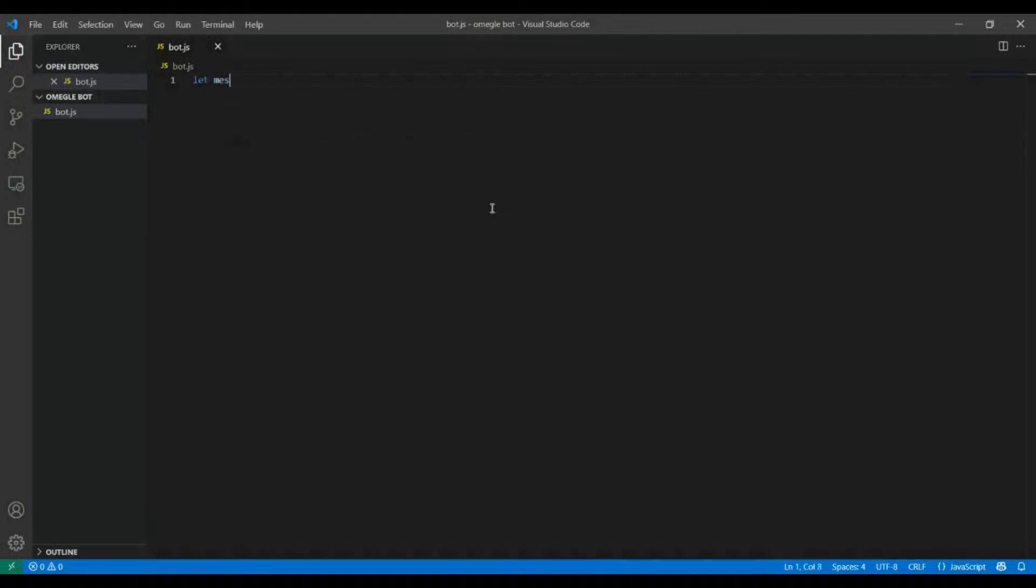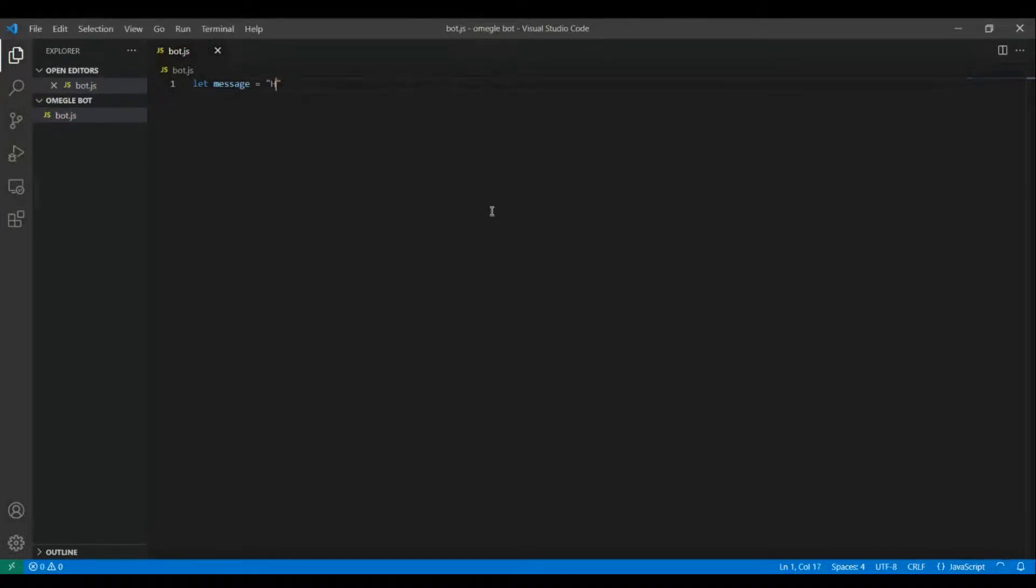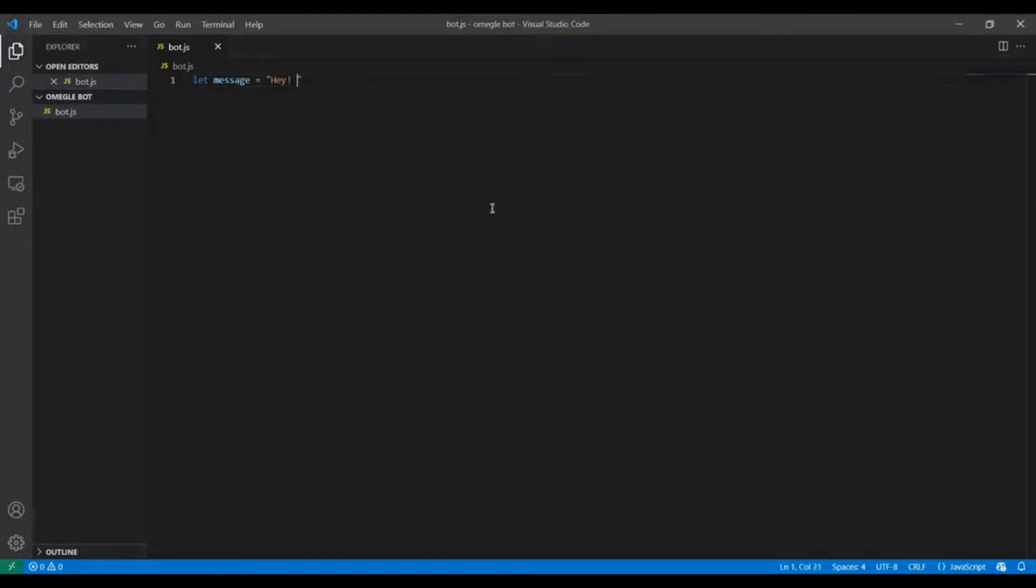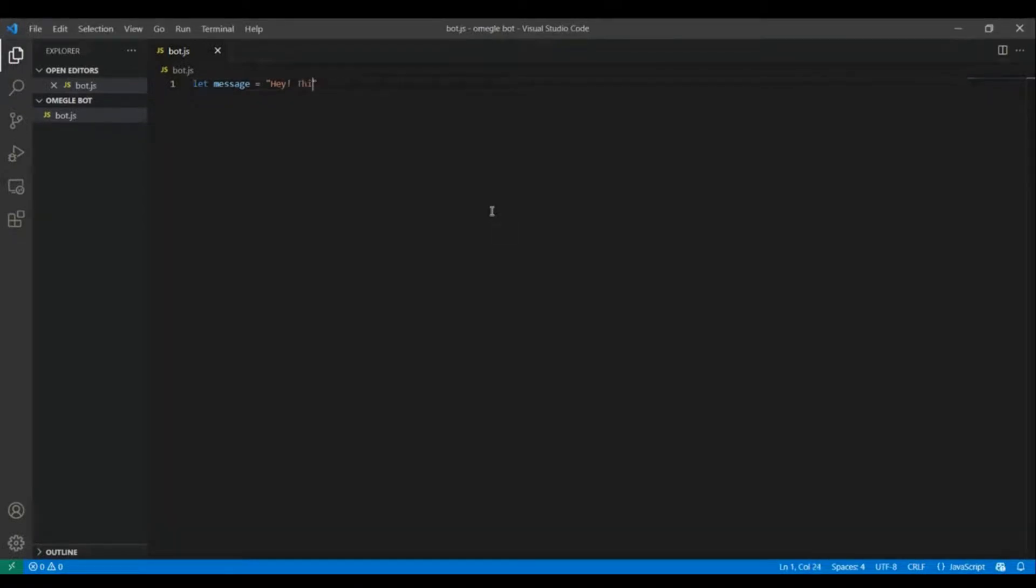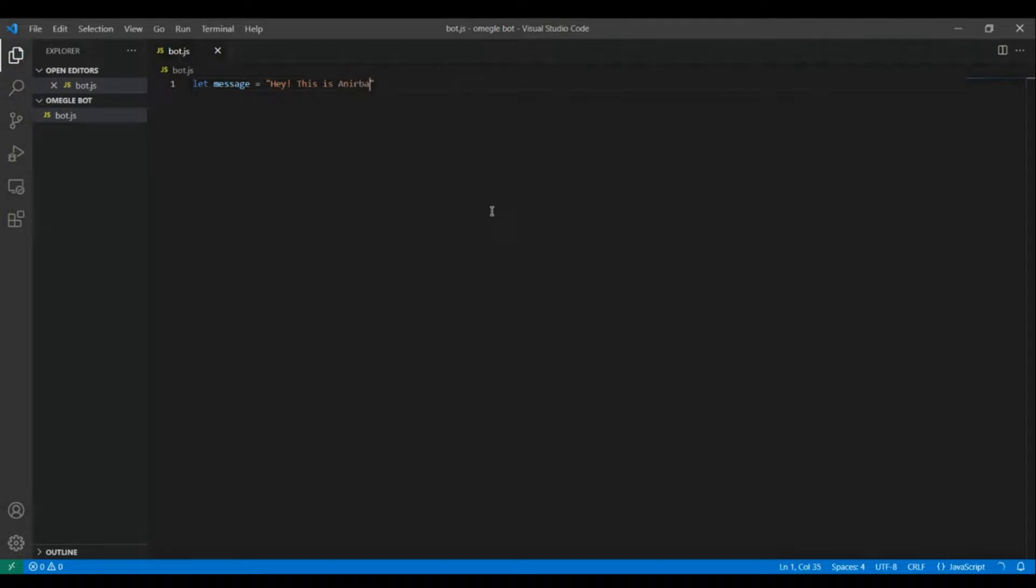Okay so first I'm gonna store the message that needs to be sent to the stranger in a variable called message. So I'm gonna write hey this is an urban do visit my website. Yeah I think that should be it.